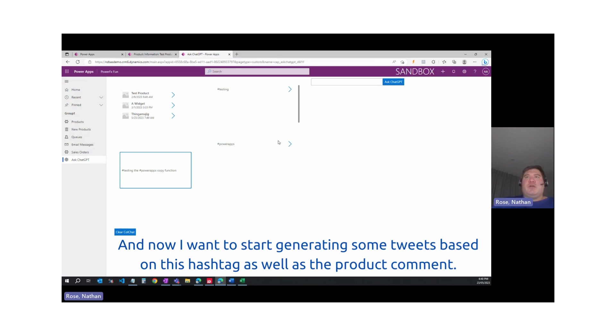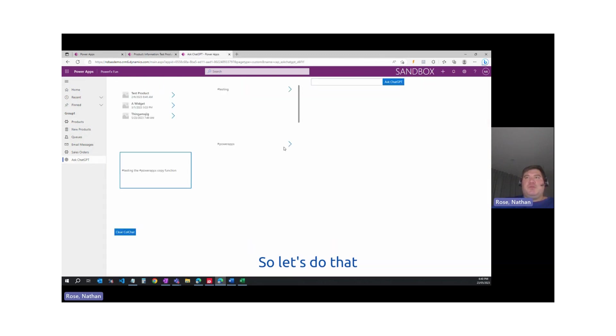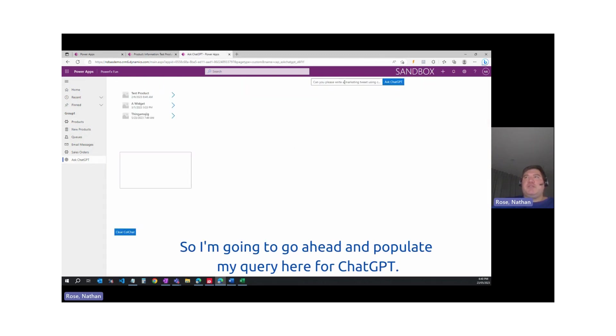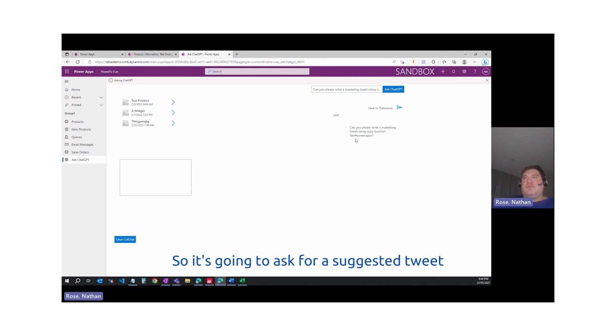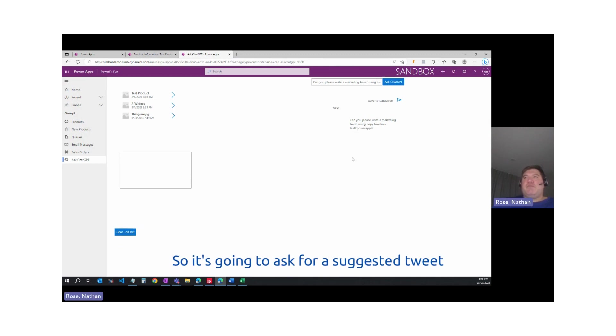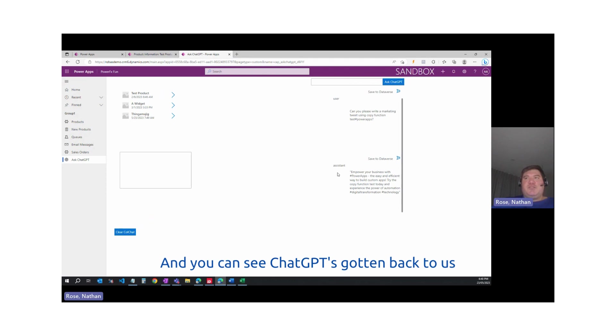Now, I want to go and start generating some tweets based on this hashtag as well as the product comment. I'm going to go ahead and populate my query here for ChatGPT. Let's go ahead and ask ChatGPT. It's going to ask for a suggested tweet, and you can see ChatGPT has gotten back to us.